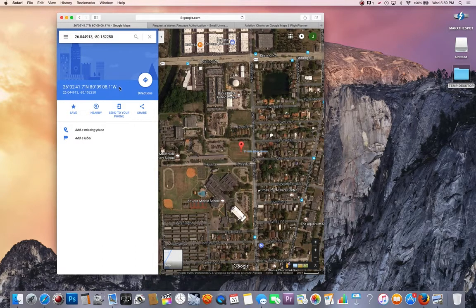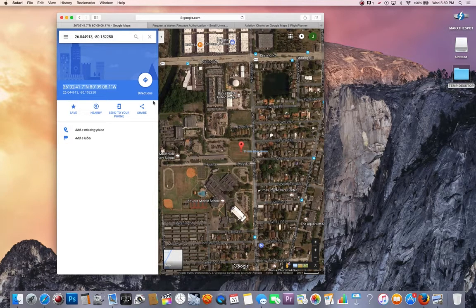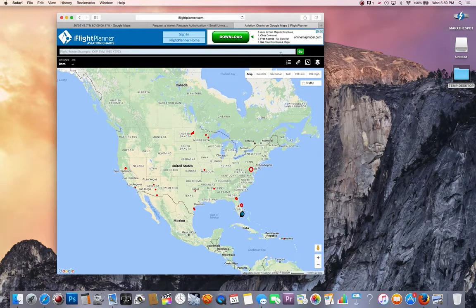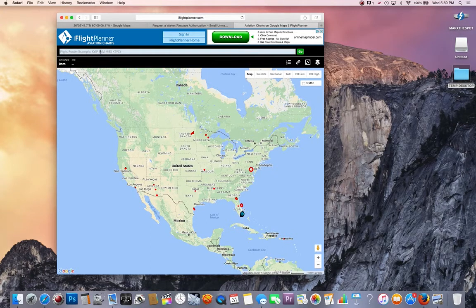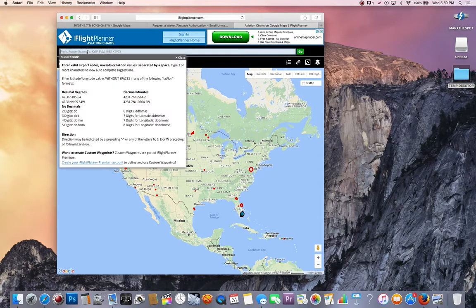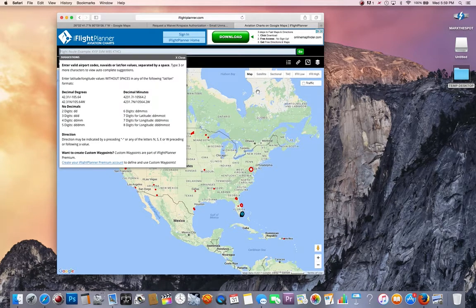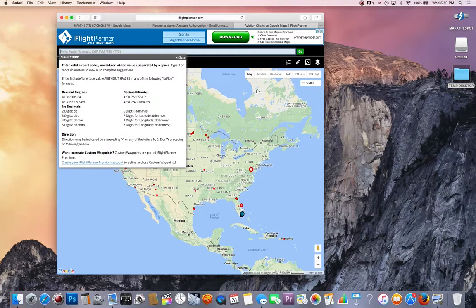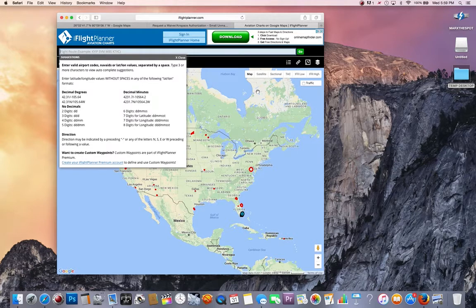Before we even start our authorization, we're going to take this number, copy it, and go to see what airspace we're in. This is iflightplanner.com, and this will enable you to take your latitude-longitude and put it into a map where you'll see it in a satellite view and a VFR chart so you know what airspace you're requesting.